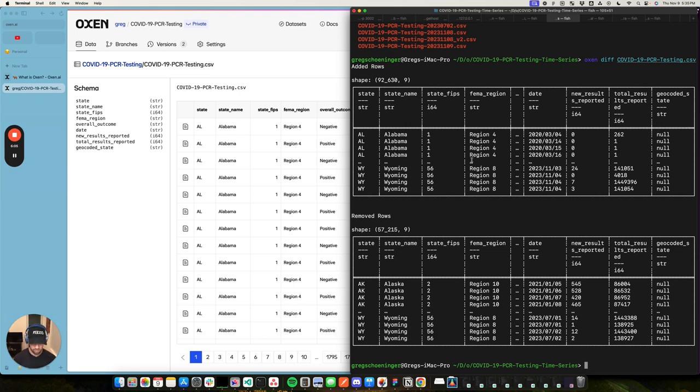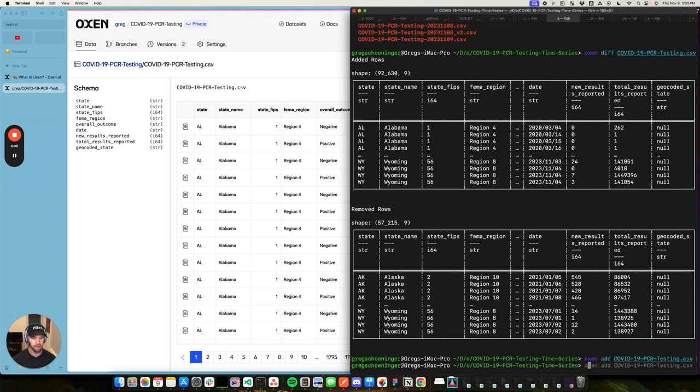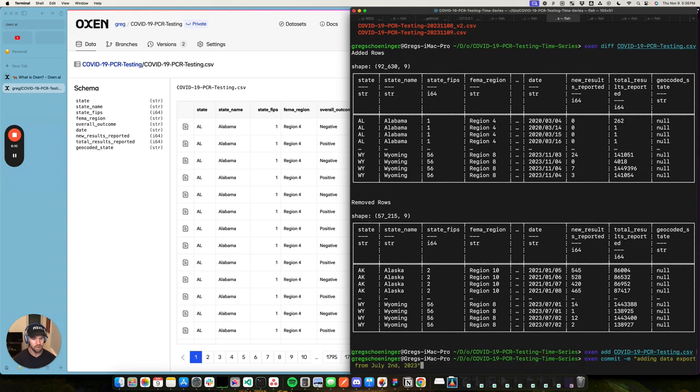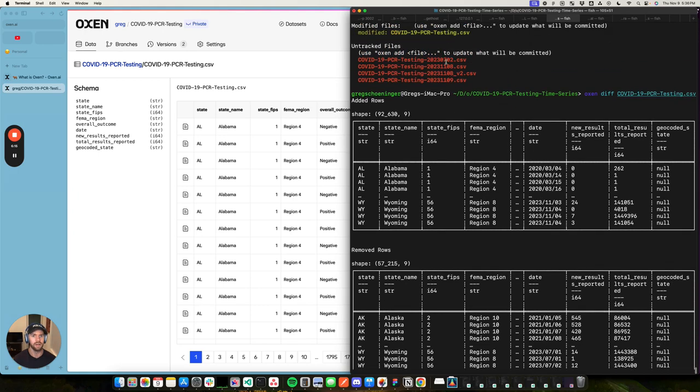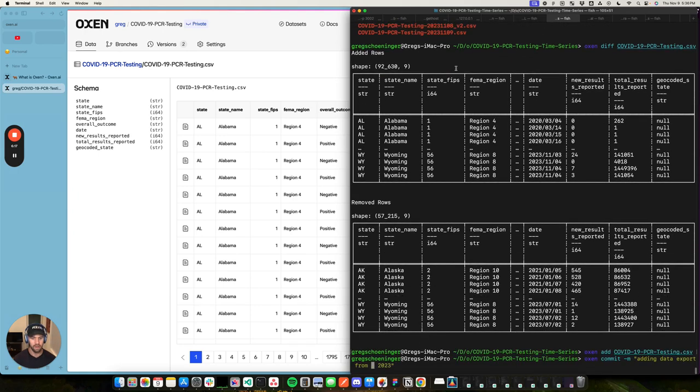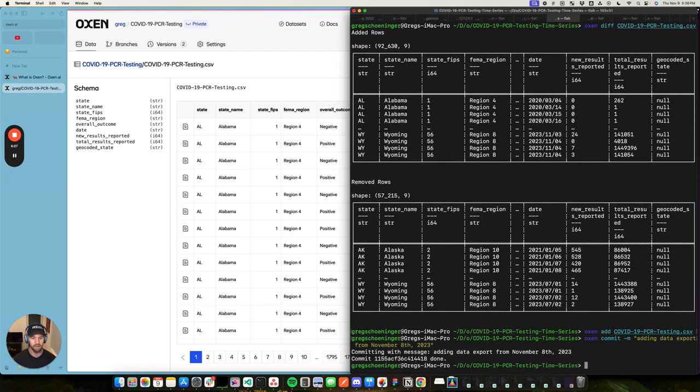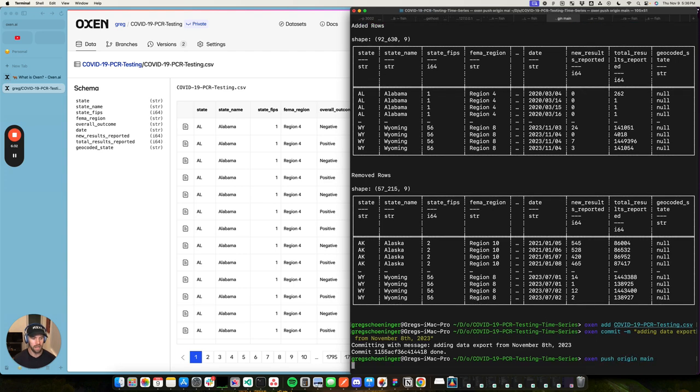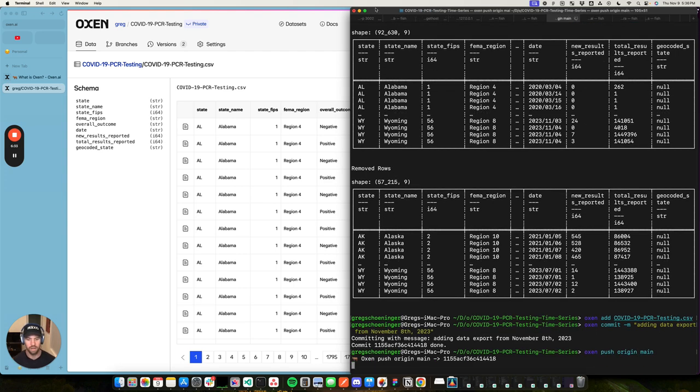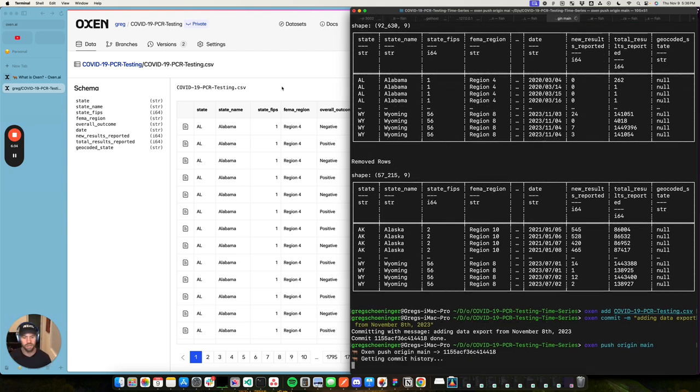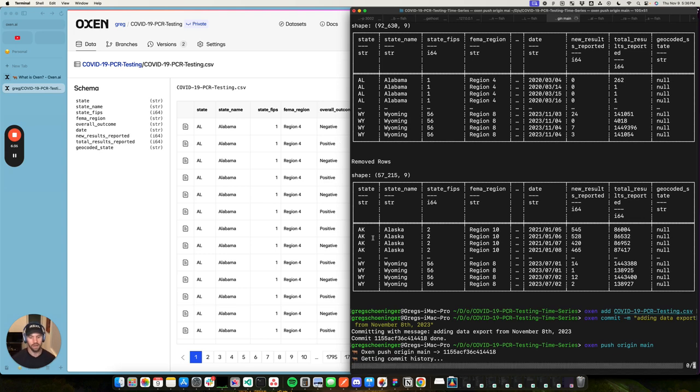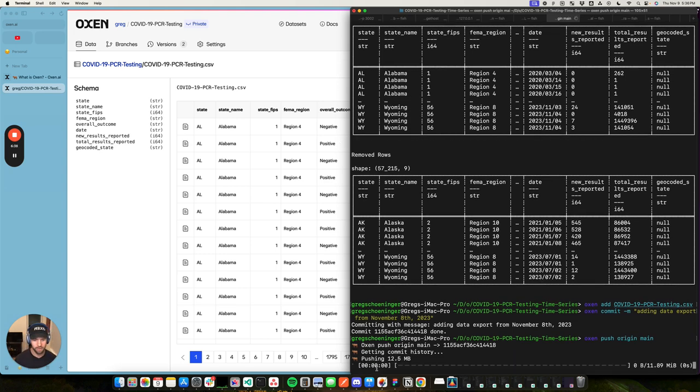So I am going to add that, I am going to commit it. And I think this one looks like it was, what was that? November 8th. So yesterday, November 8th. Obviously you can have this verbose of commit messages as you'd like, but I'm going to keep it simple here. And then oxen push origin main, just like your git push.